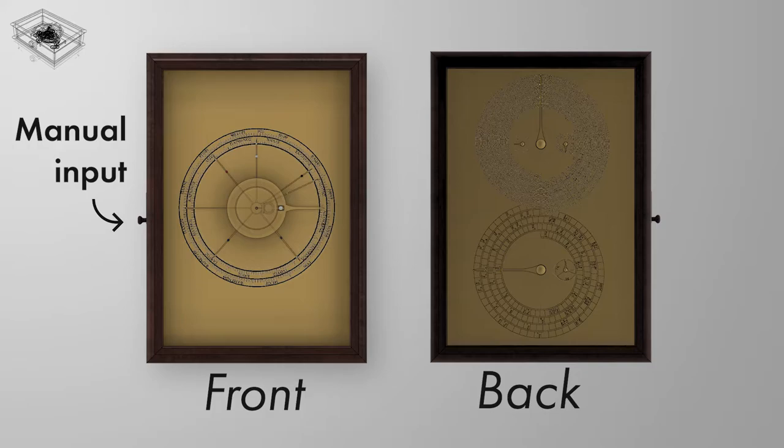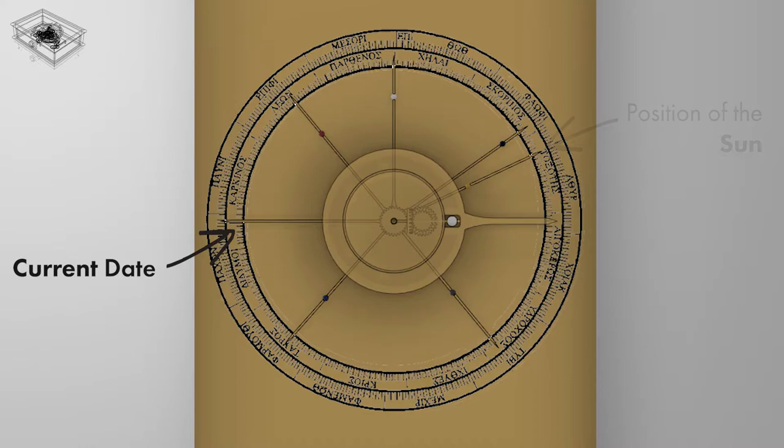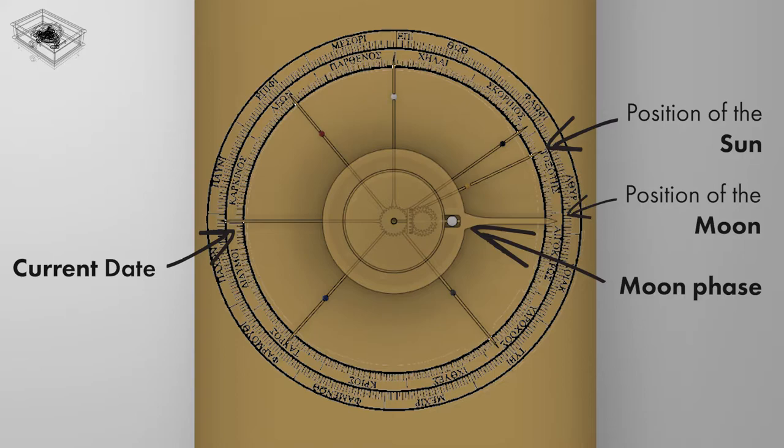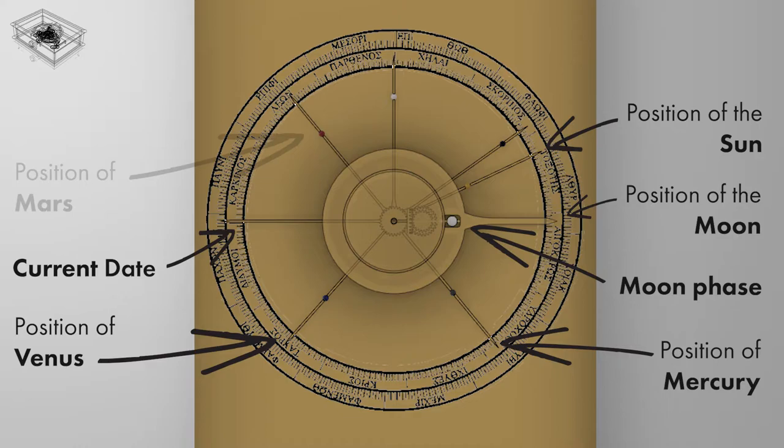The Antikythera mechanism can do the following. By using a manual input to indicate the day, it gives the user, on the front dial, the current date, the position of the sun, the position of the moon, its phase, as well as the position of five planets: Mercury, Venus,